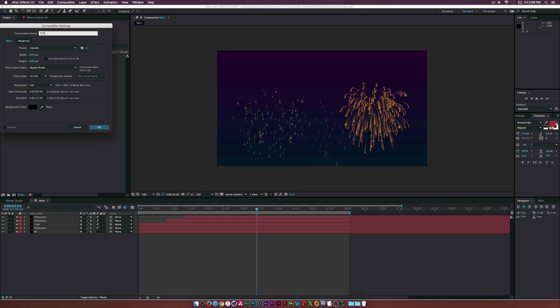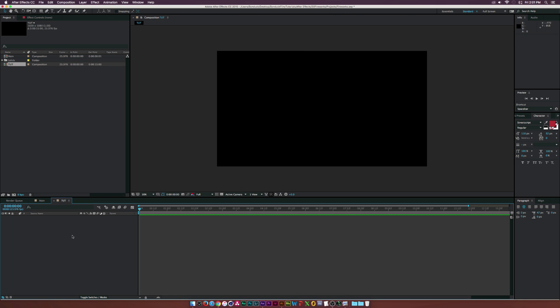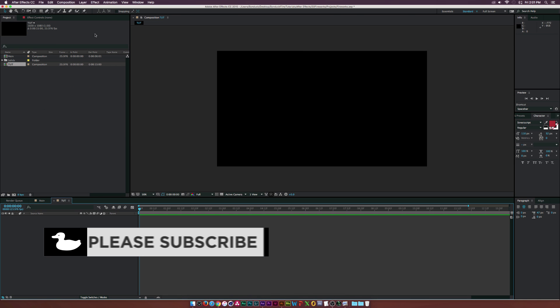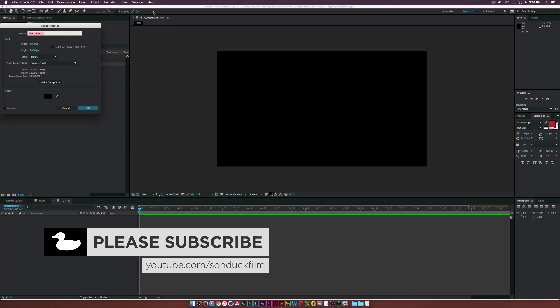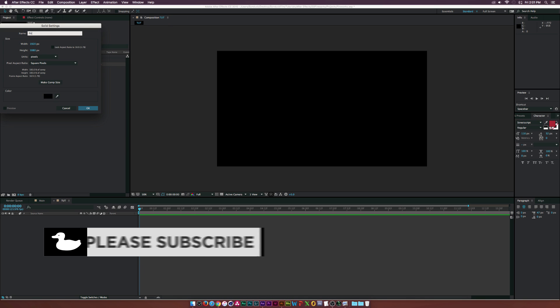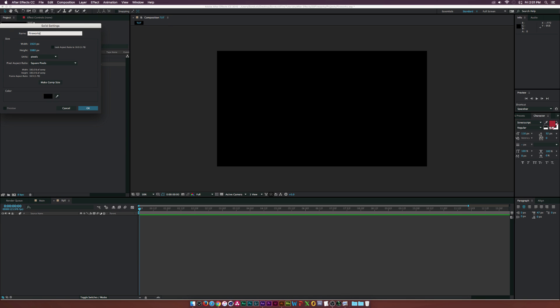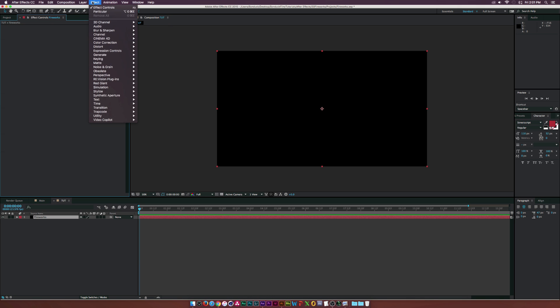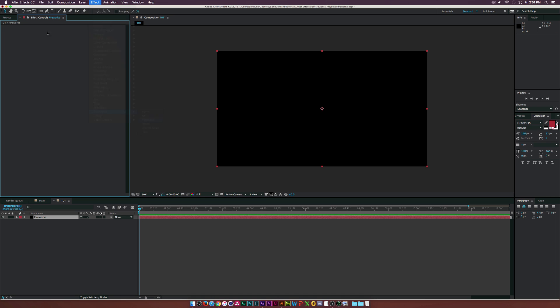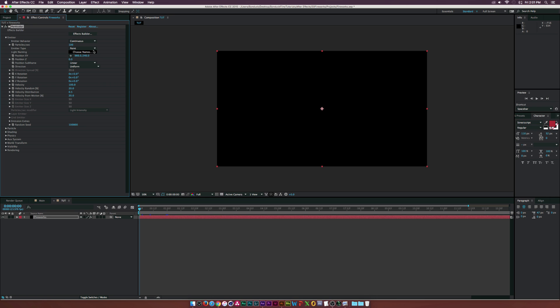Let's go ahead and create a new solid by going to Layer > New Solid. We'll call this one 'Fireworks' and go up to Effect > Trapcode Particular. This is a third-party plugin so it does not come with After Effects — you can pick it up from redgiant.com.